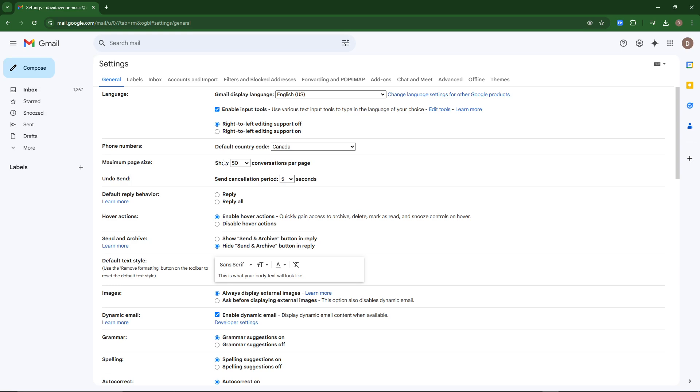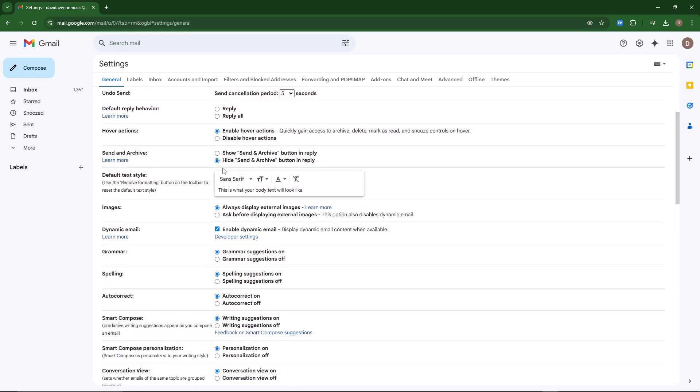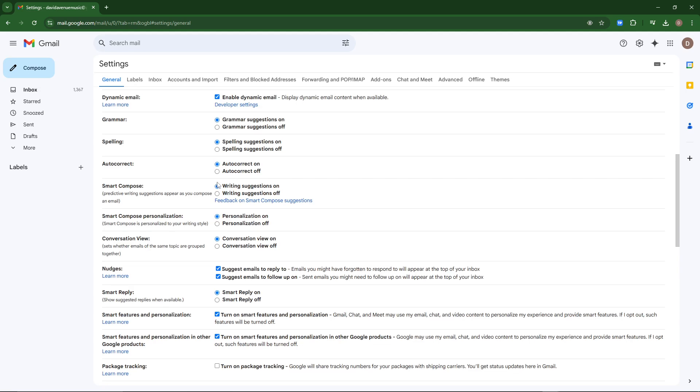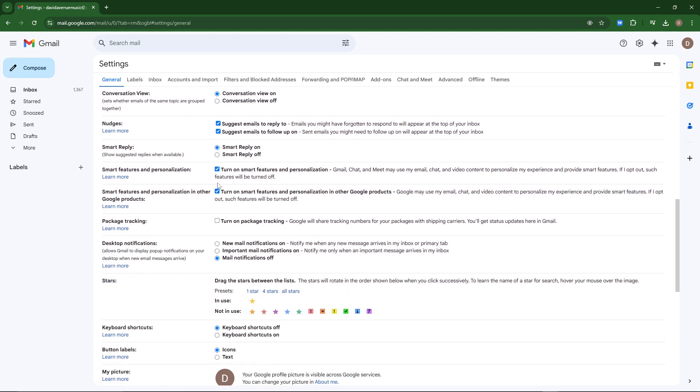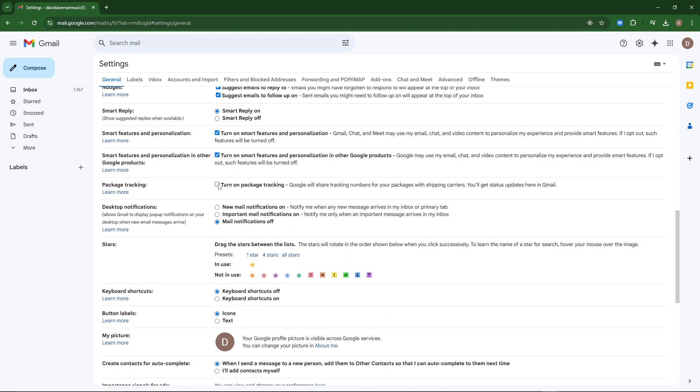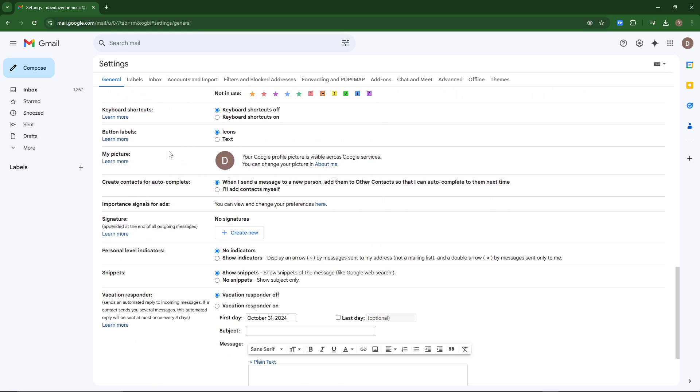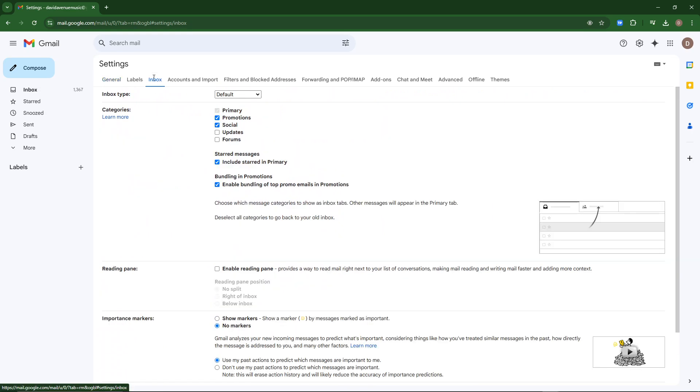your default country, and pretty much you're going to go through and just make sure that all of these settings are set to where you want them to be. There are also important settings in the inbox as well.